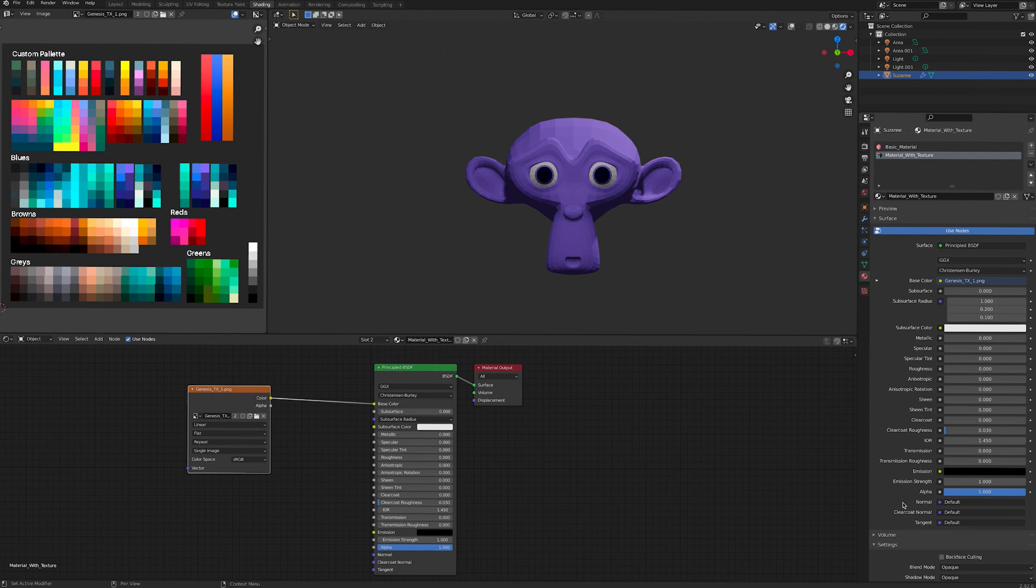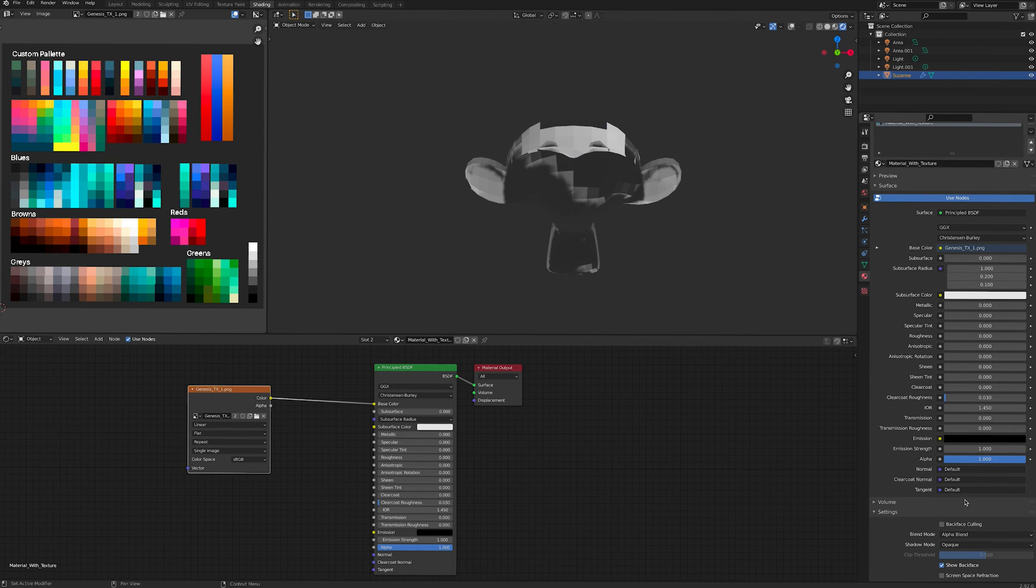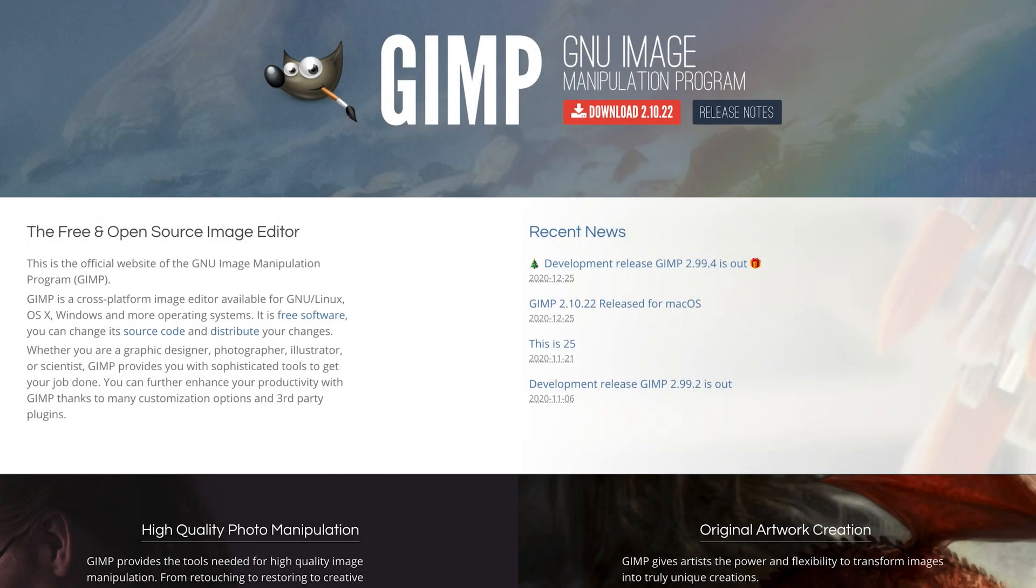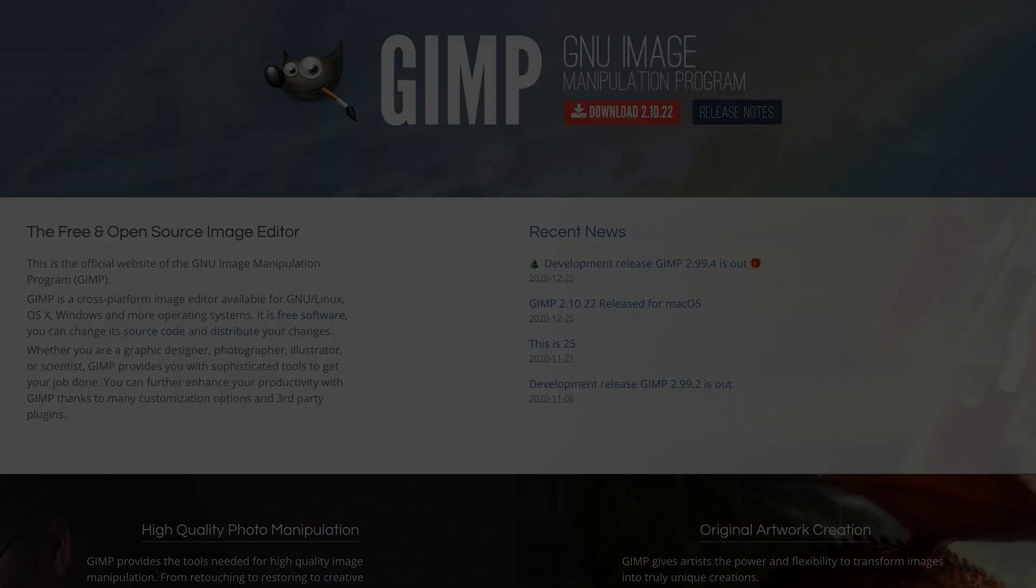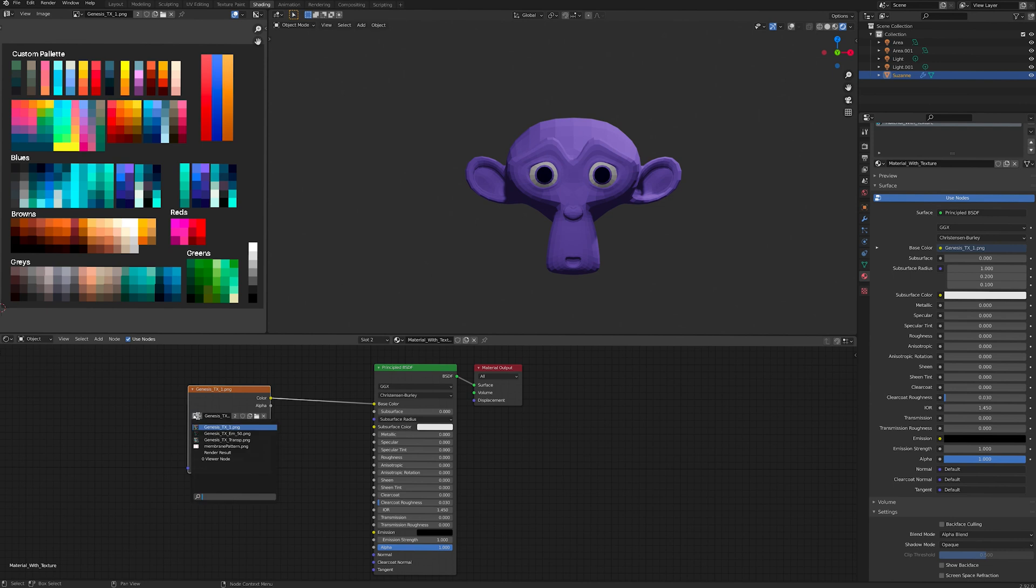To make a transparent material, go into the Properties panel and change the blend mode of your material from opaque to alpha blend. Use an image editor such as Photoshop or GIMP to reduce the opacity of your image. Make sure to export the new image in PNG format and then connect it to the principled BSDF node.